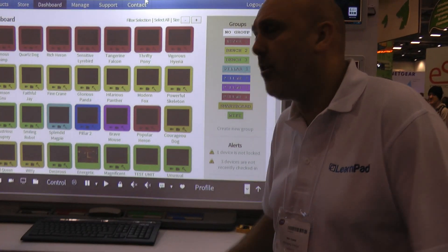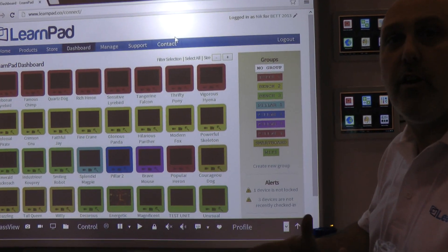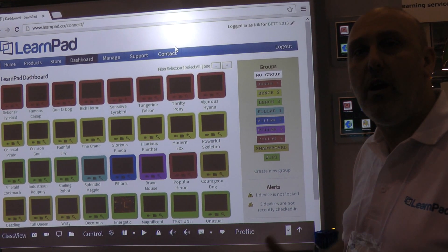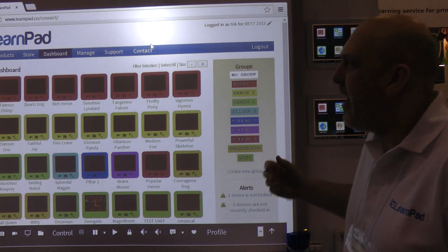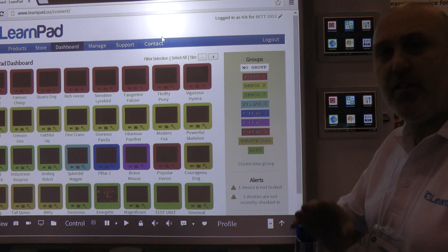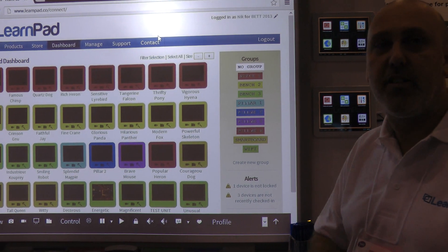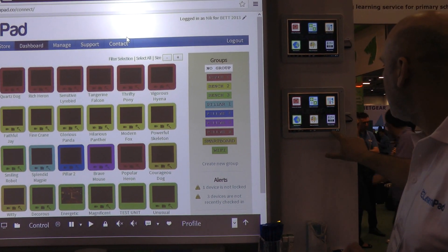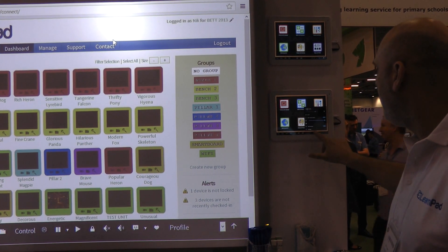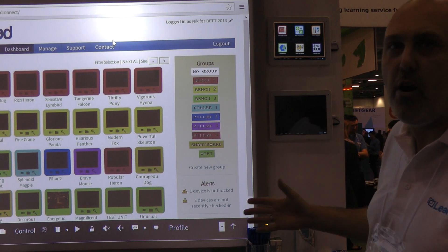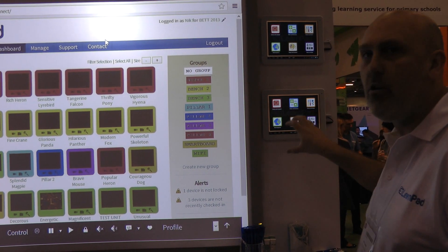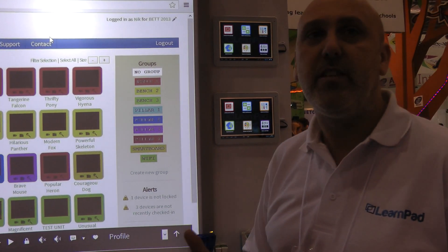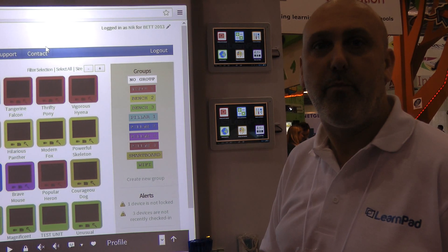Thanks very much, Mike. I'll tell you a little bit about the LearnPad solution. LearnPad is a solution for Android-based tablets, and it really does three key things. The first thing it does is lock down and secure the Android interface for the children. So they can't access system settings, they can't turn off the Wi-Fi, they can't configure things. We lock them down and we allow the teachers to present a set of activities that the children want to do for a given period of time.